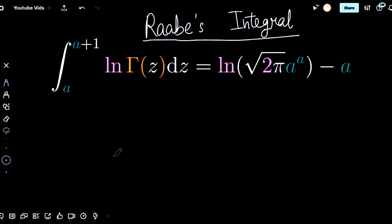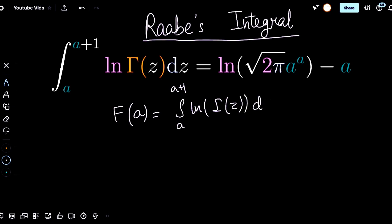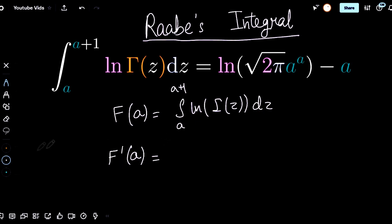Now that I hope you've given the problem a try, here's how to do it. First off, we define a function f of a to be our integral from a to a plus one of the natural log of gamma of z dz. What we then do is use Feynman's rule, or the Leibniz rule — differentiation under the integral sign — to define f prime of a.